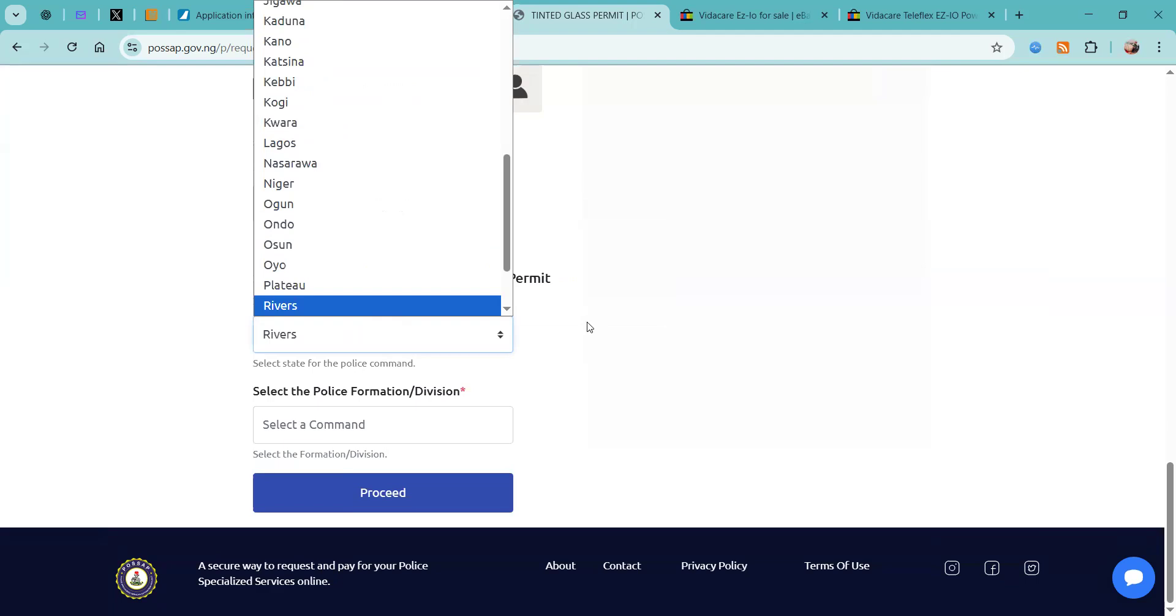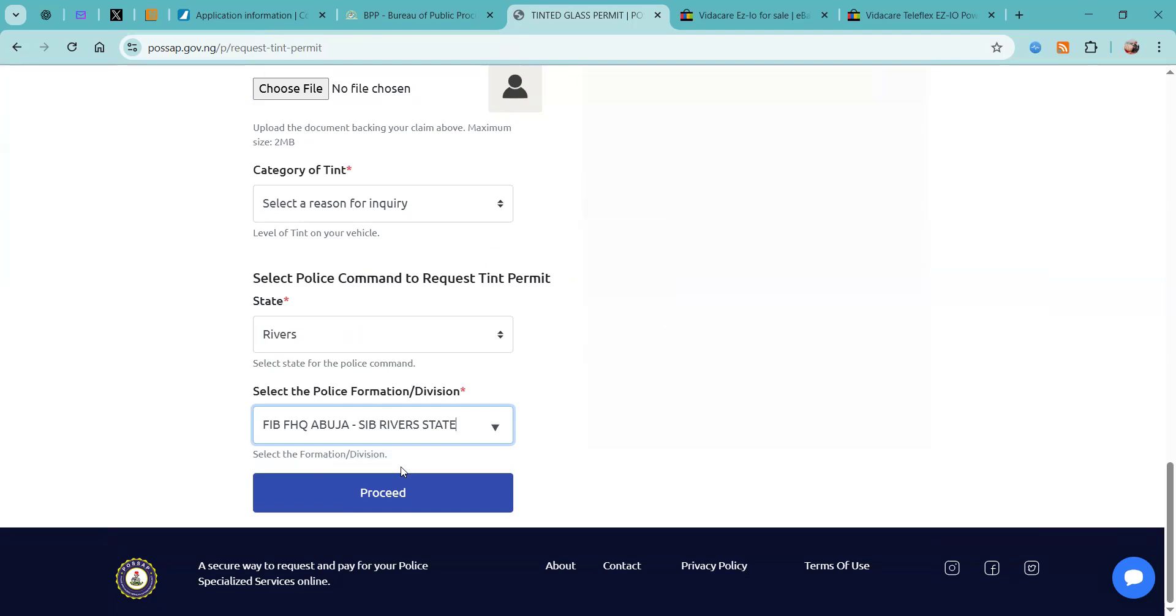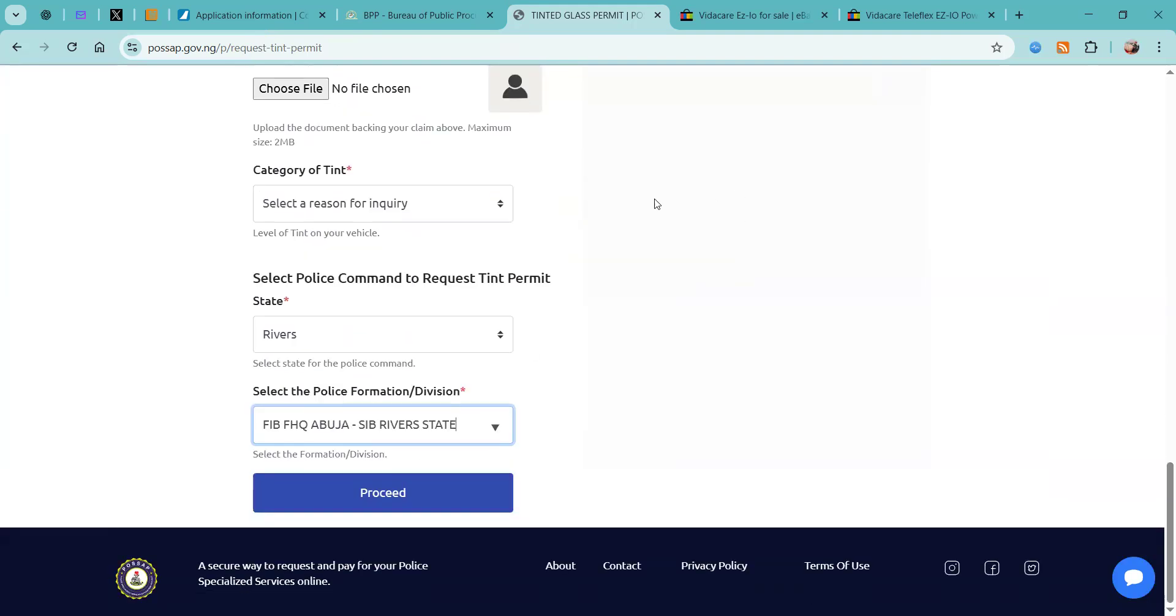So again you can choose, for example, Rivers State, and then in the dropdown here it's going to give you an option to go to the SIB in Rivers State. When we have all of this filled in, we're going to click proceed.